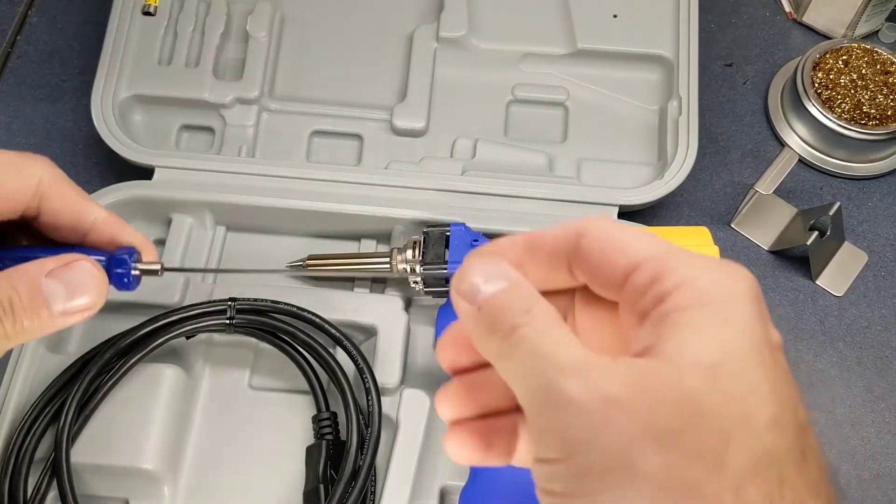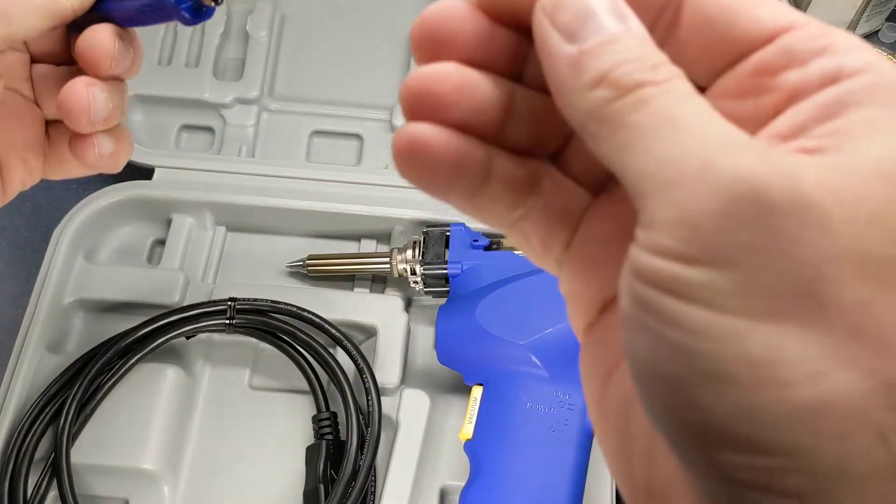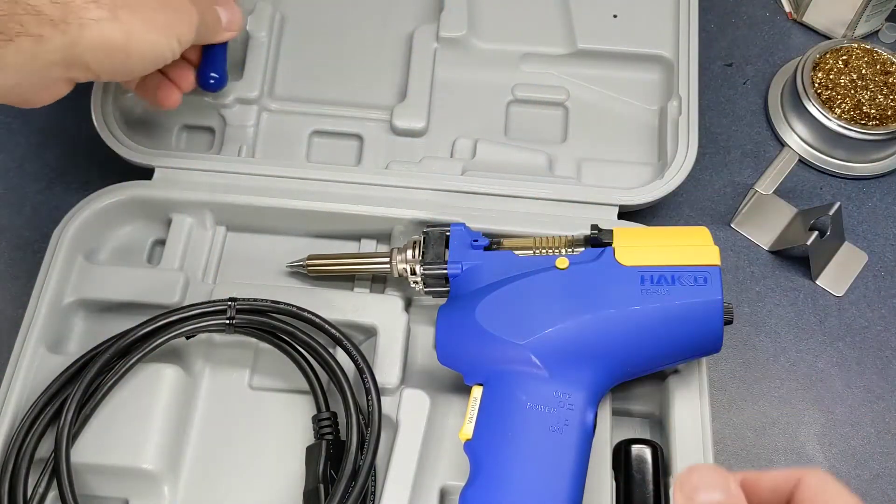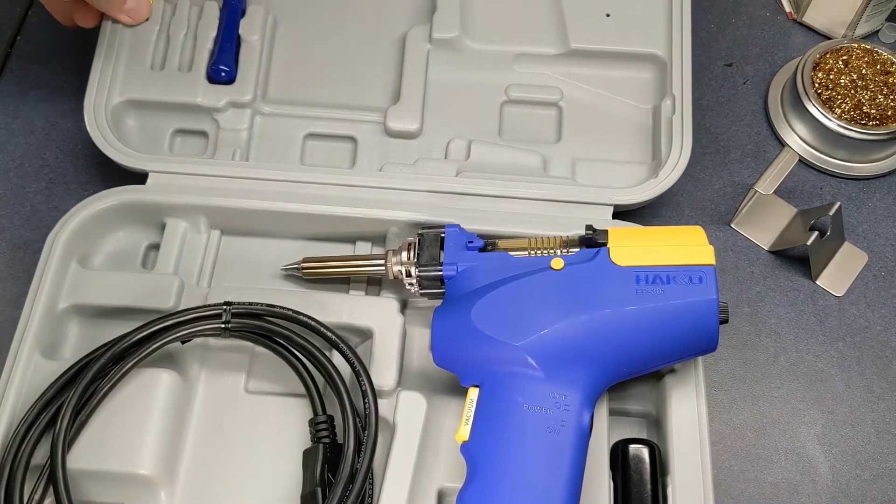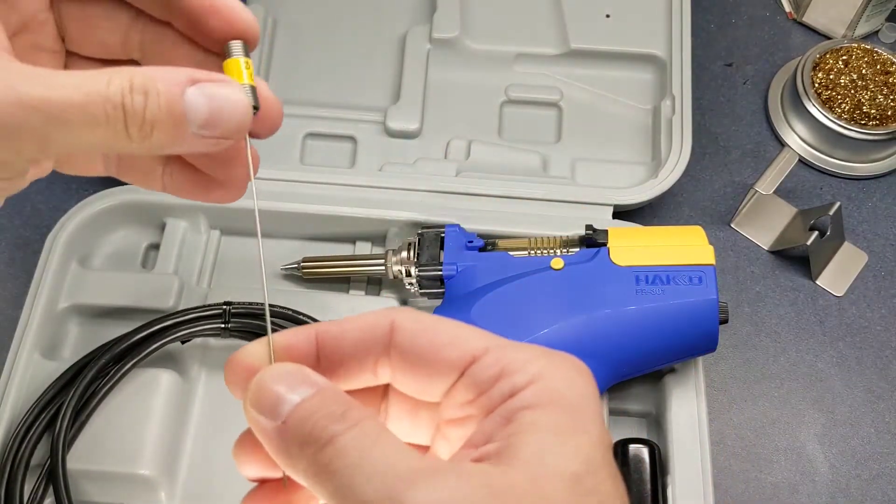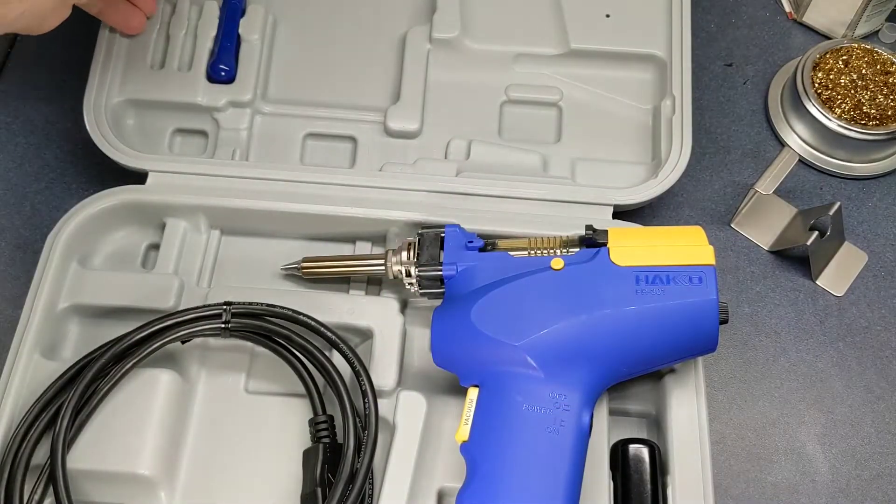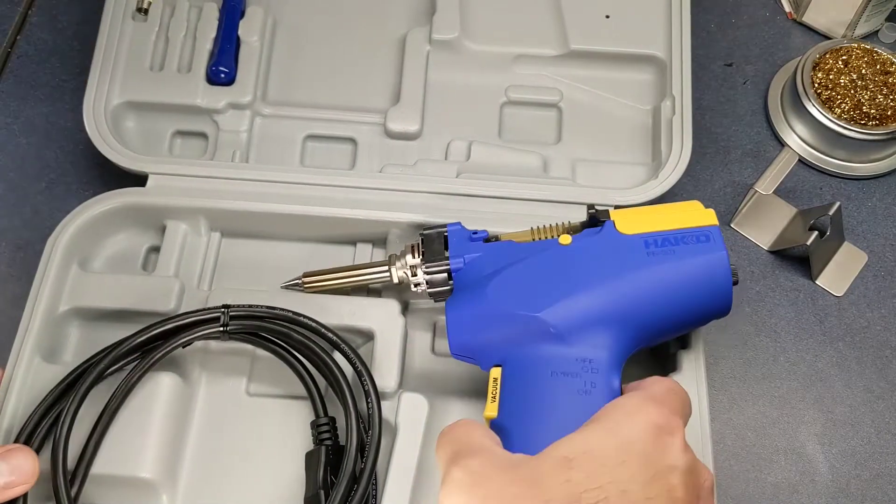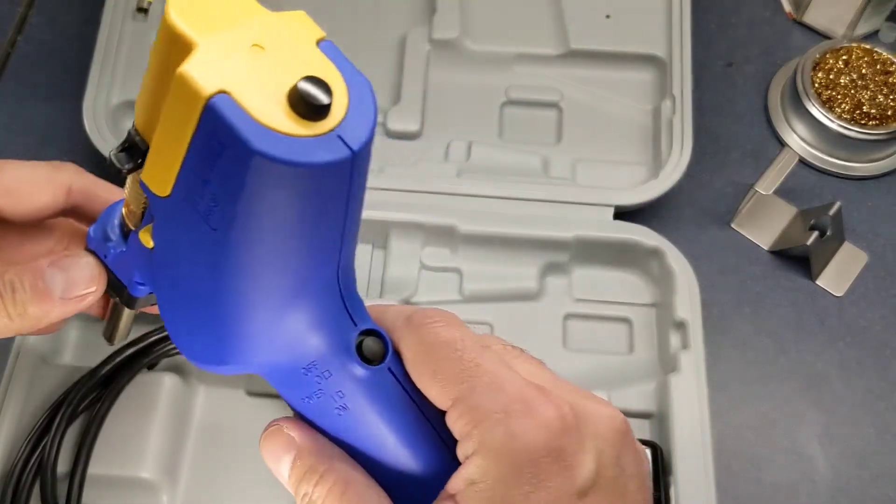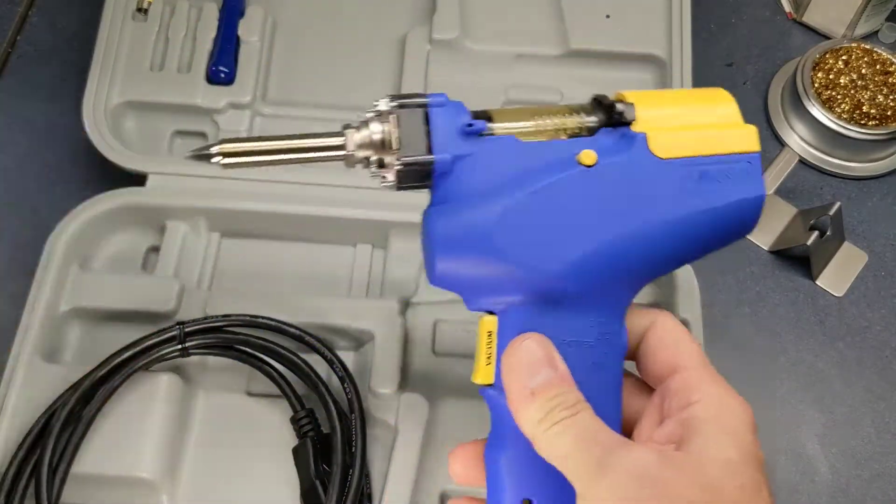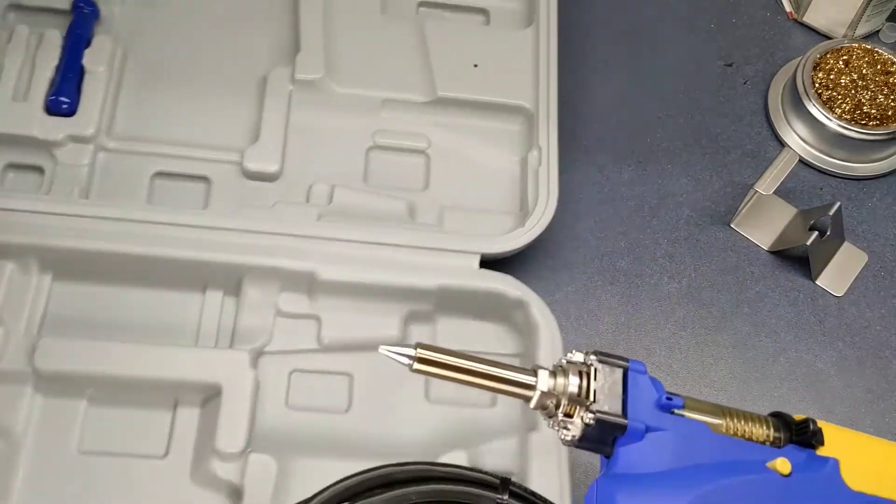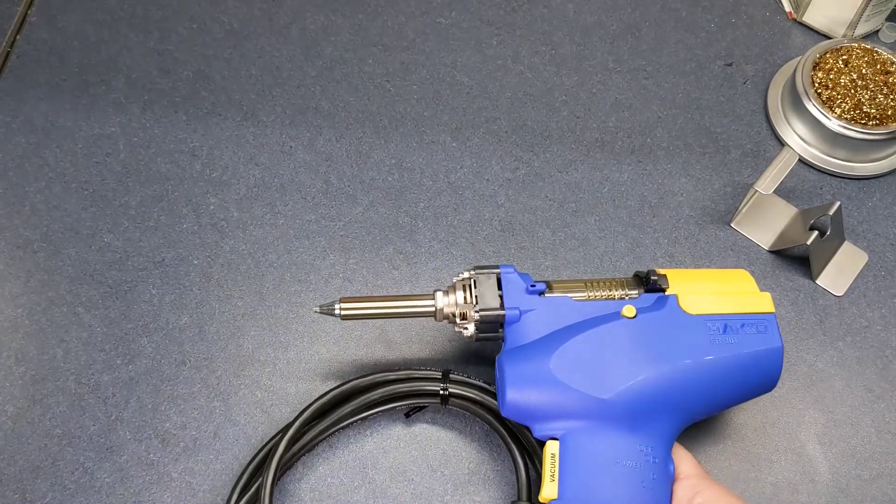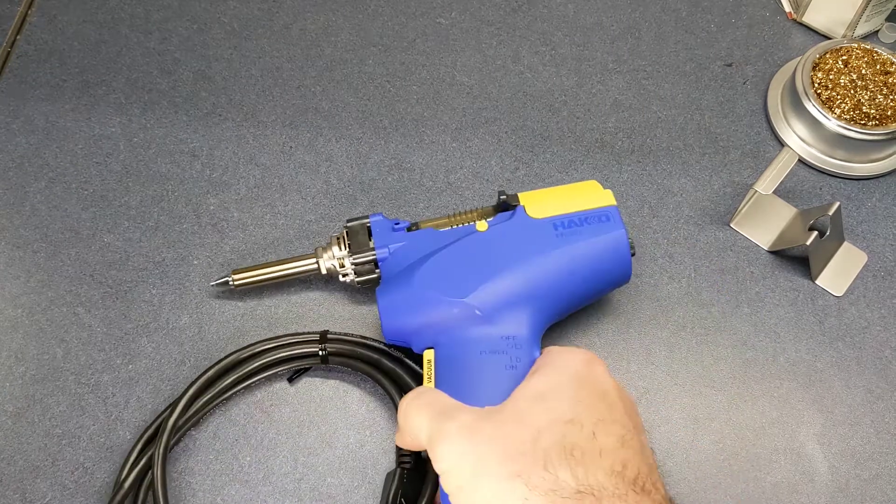And we got this little tool here, a little tiny screwdriver. And we got this little doohickey thingy here to clean out the nozzle. It needs to be made very well just like most of the Hakko equipment.